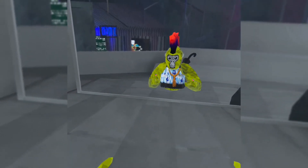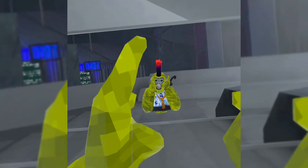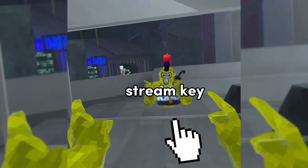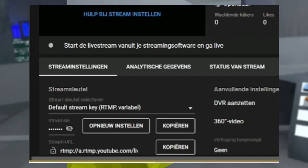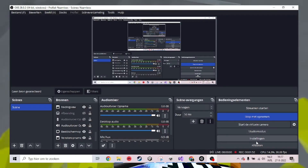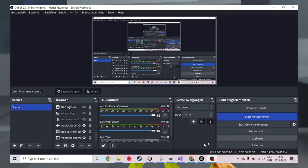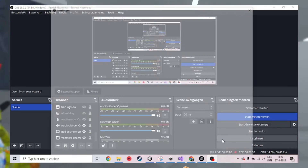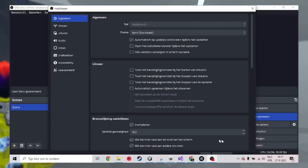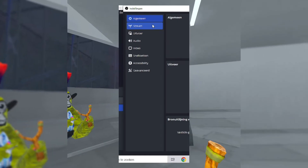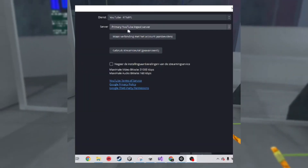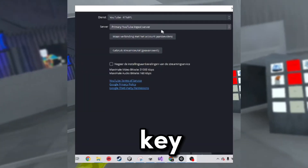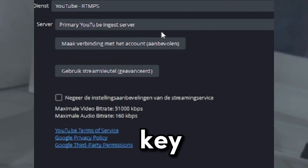In YouTube Studio, you can find the stream key. When you select the stream key, go into OBS and press stream settings. In the stream settings, you can select YouTube, and in YouTube you can put in the key.